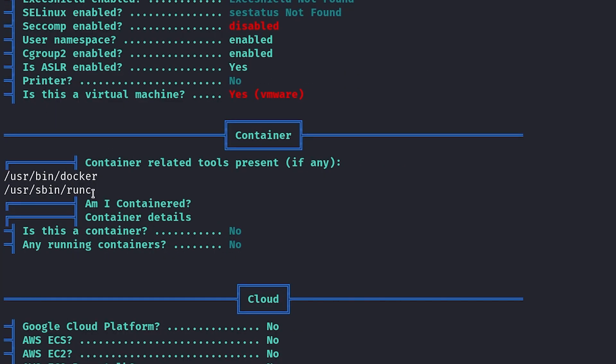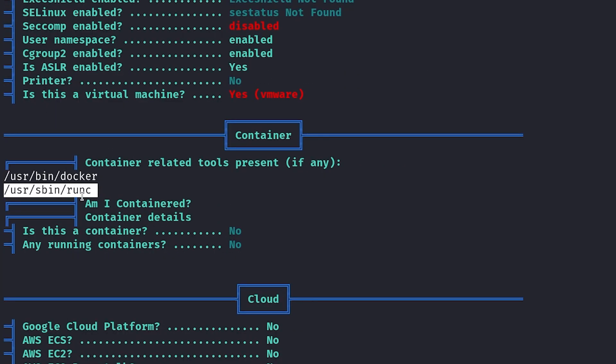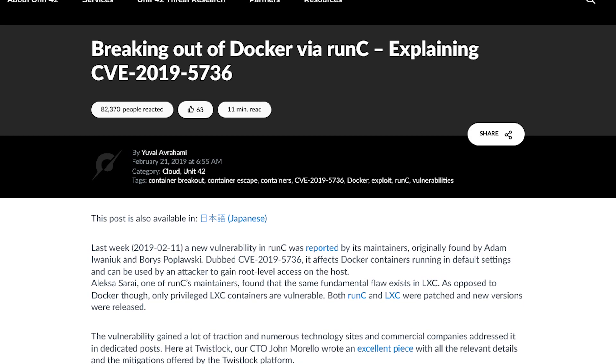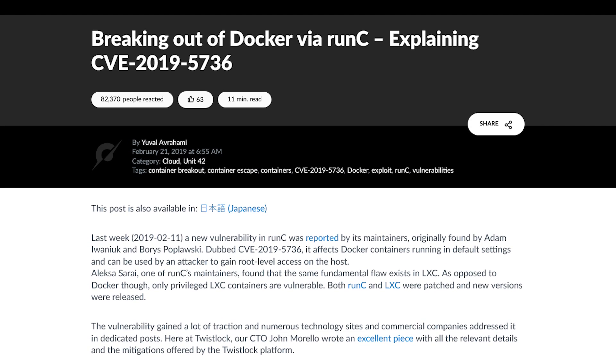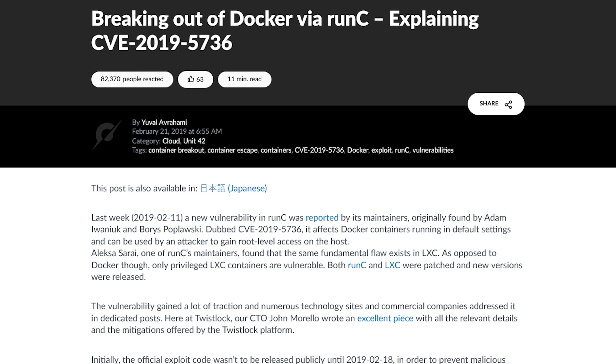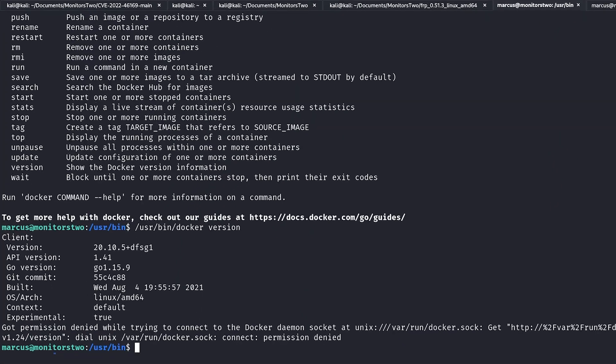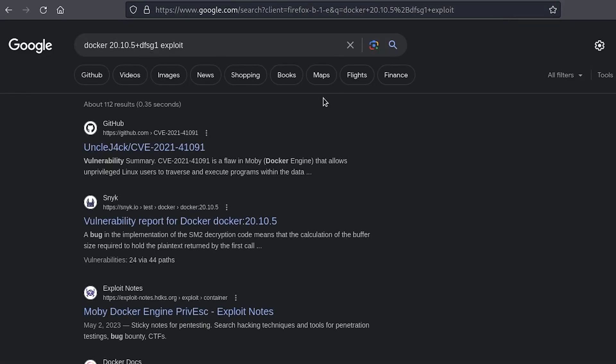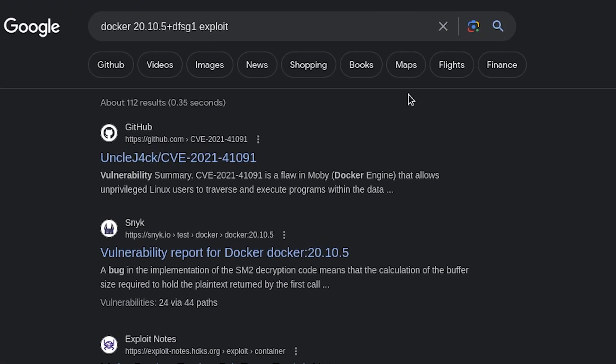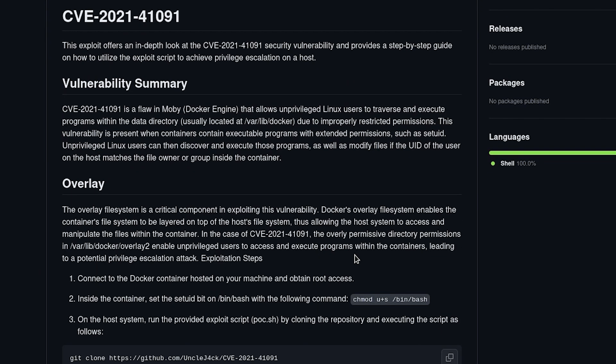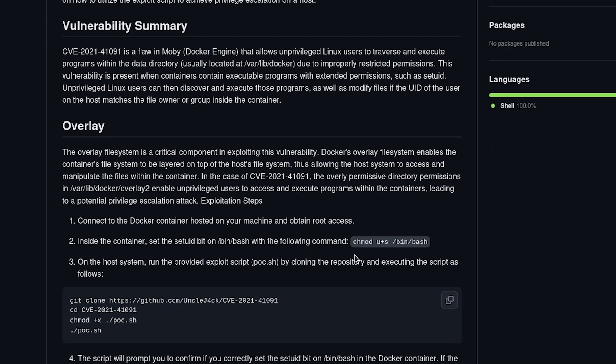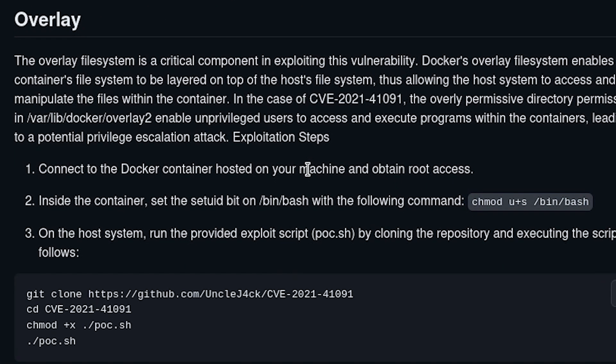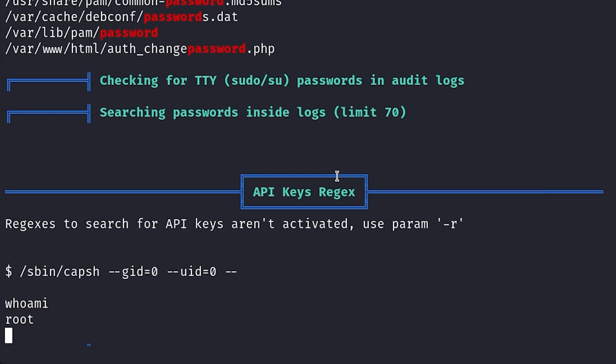I saw that there were a couple times that runc was highlighted by LINPEAS, and that reminded me of another time I used a vulnerability in the runc binary to exploit docker to get root. So I checked the docker version, and a quick Google search revealed that it had a privilege escalation vulnerability. Looking at the writeup, I saw that this vulnerability required root on the docker container, which I still had from earlier.